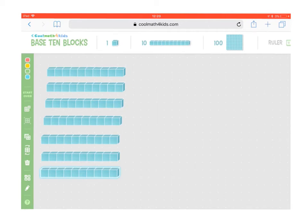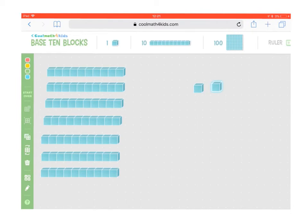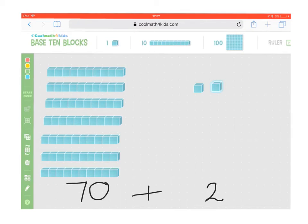We also need 2 units, so we're going to count out 2 units: 1, 2. So here we have 7 tens and 2 units, which is 72, or 70 blocks plus 2 units.